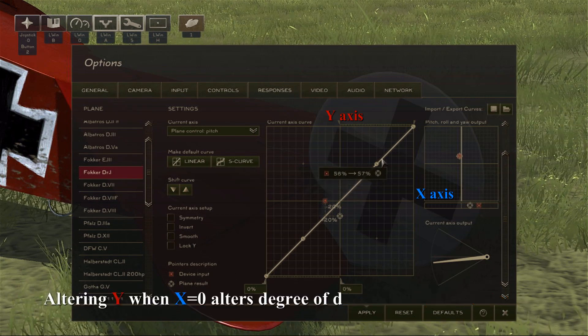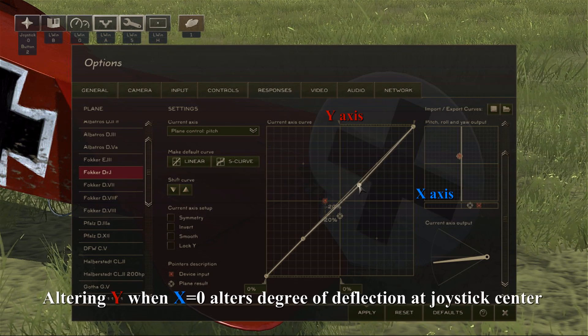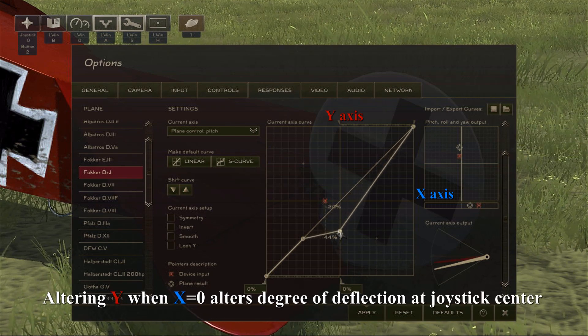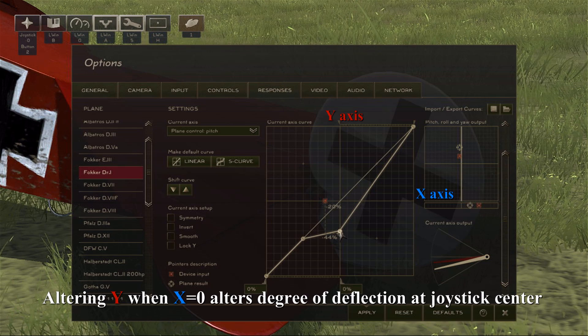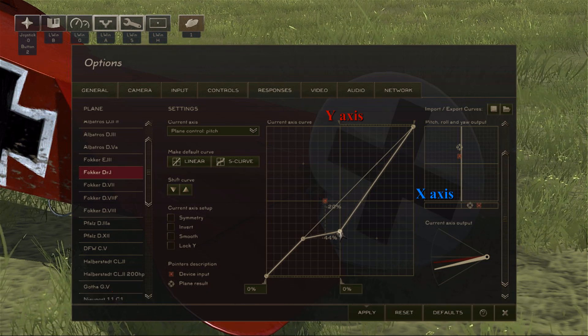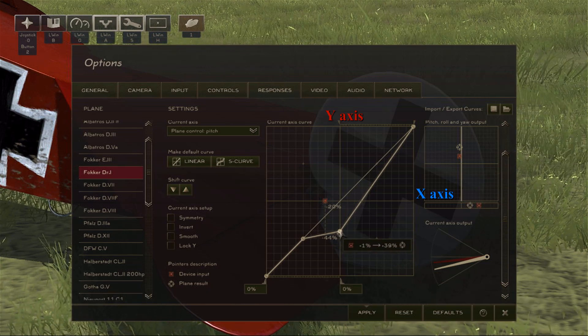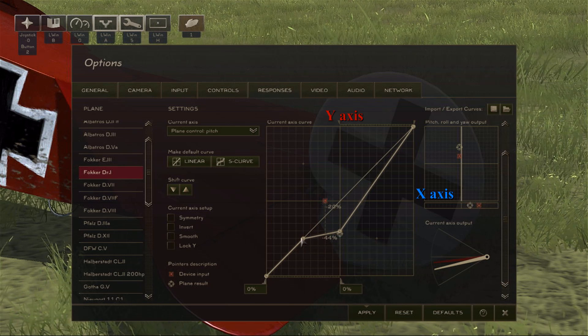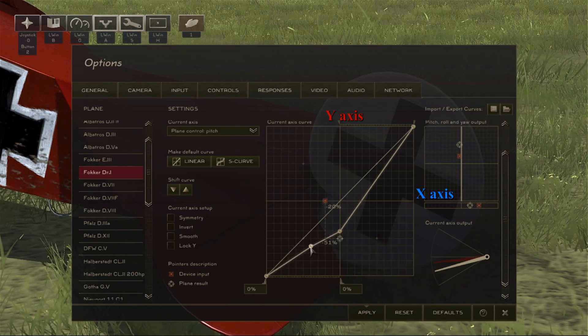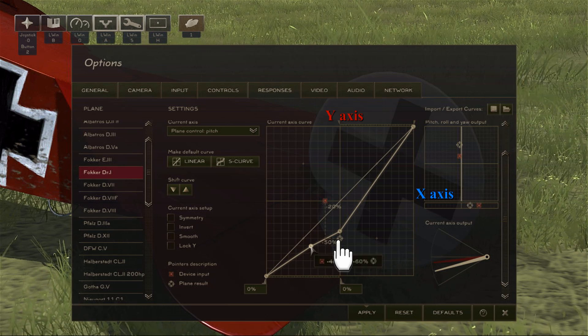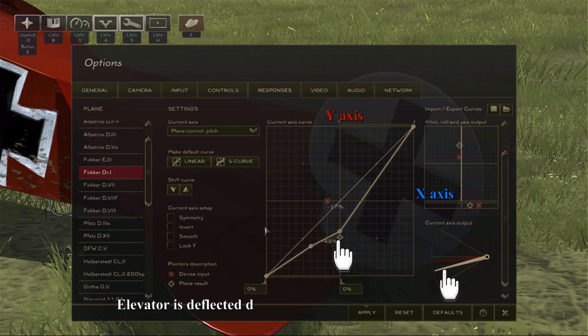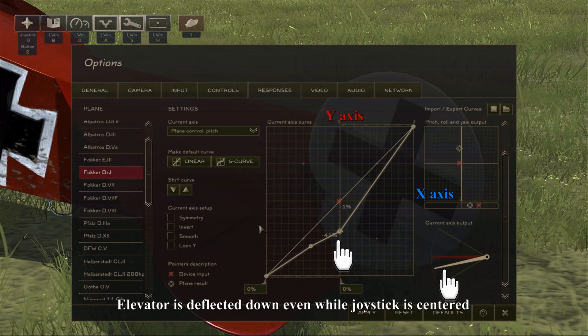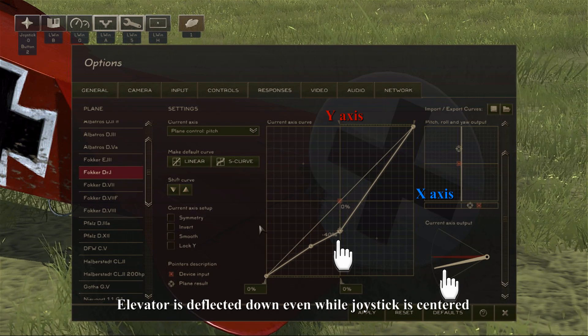So what I've done here is I've changed the in-game output value, y, to have a new deflection point for when the joystick is centered, or when x equals 0. Pitch curves such as this one are useful to relieve the forward pressure required to fly level at full power by some aircraft. So now instead of having x equals 0, y equals 0, I now have x equals 0, y equals minus 40, giving me a new elevated deflection point when my joystick is centered.